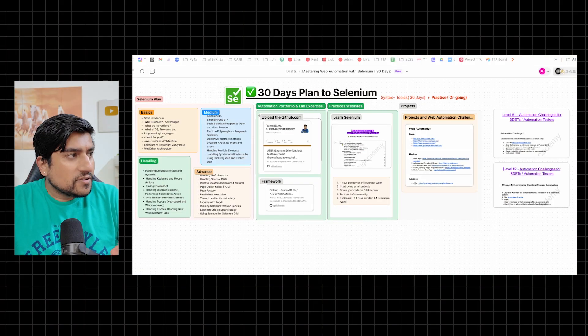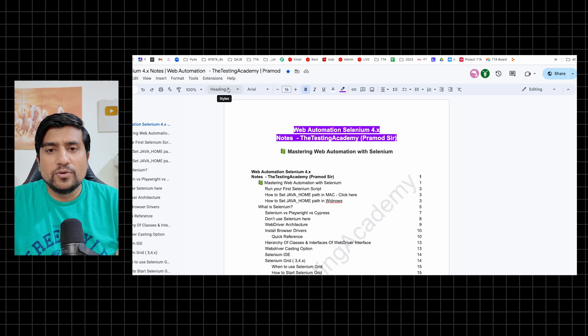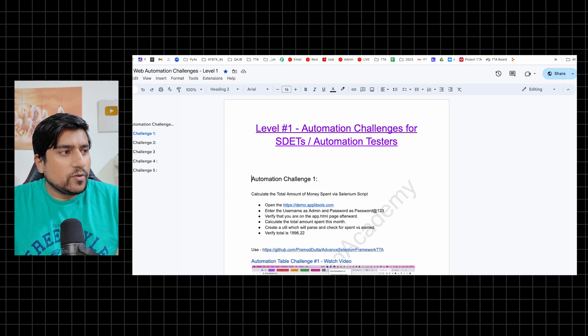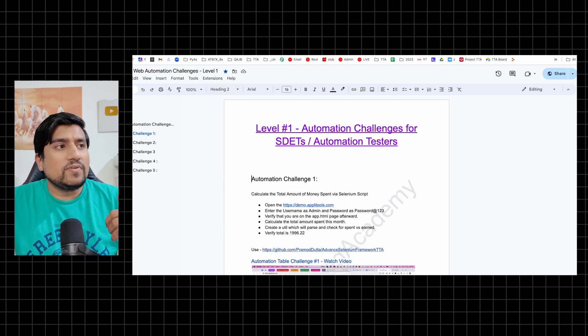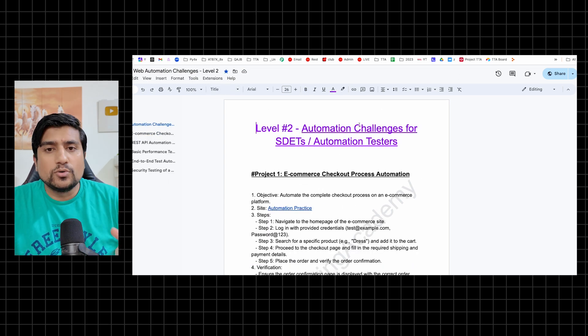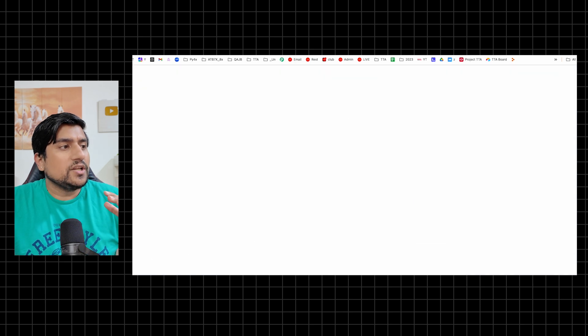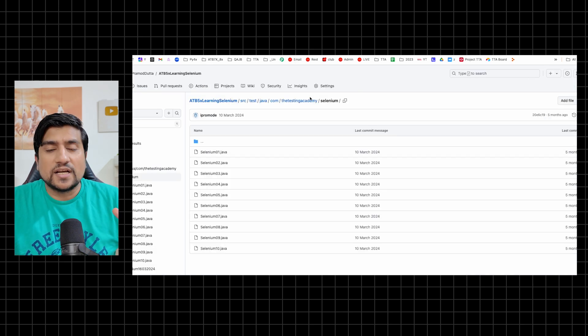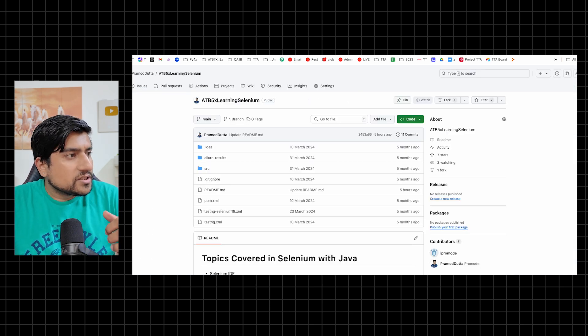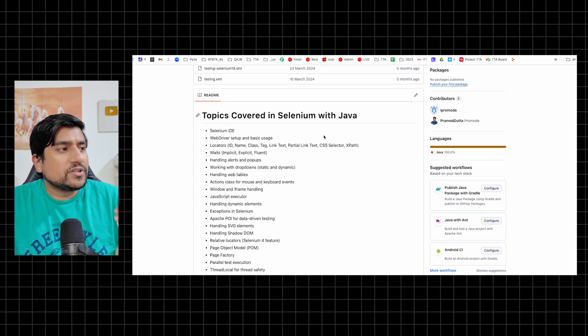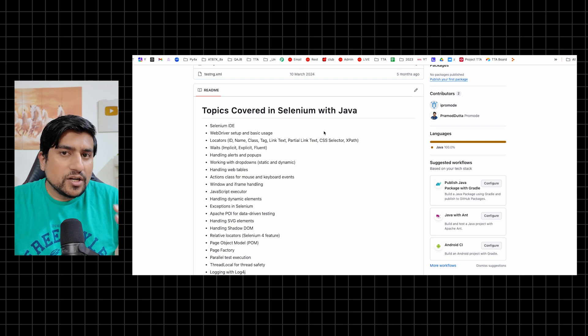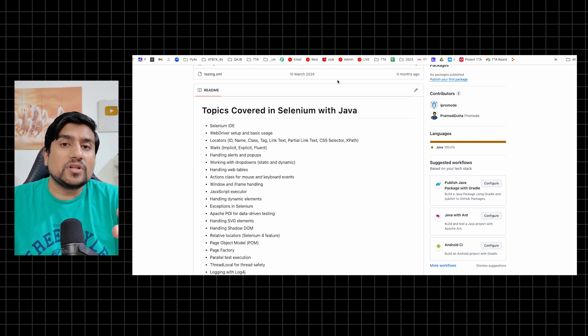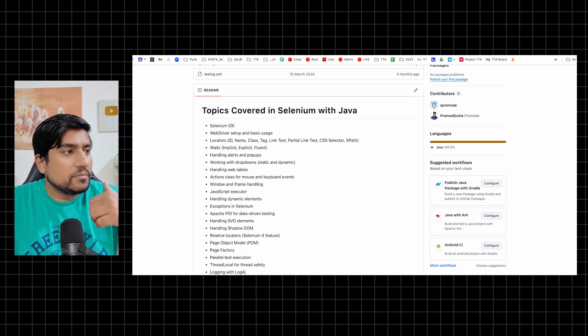What are the places from where you need to learn all the concepts? What are the different automation challenges of level one, level two that you need to do. I'm going to tell you how exactly you need to learn day by day.